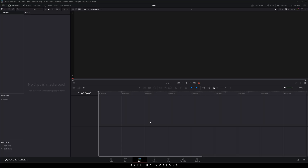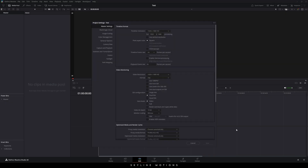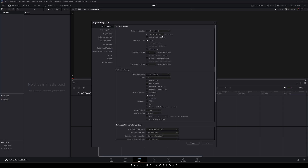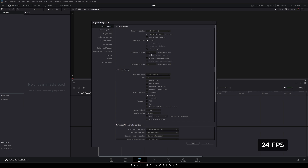Alright, so this is DaVinci Resolve 20, the all new version. Before we start, we have to do the basic settings first, so click on this settings button in the corner. This is the project settings window — here we have to set the timeline resolution. You can select 1920x1080 which is full HD, but if you want to create this animation in 4K, you can select Ultra HD. Set the timeline frame rate to 24 frames per second, which is good enough. Leave the other settings as is and click on Save.